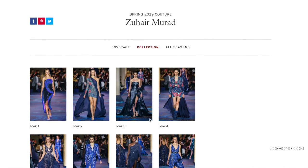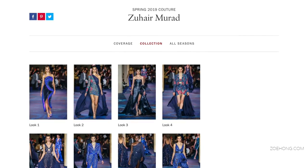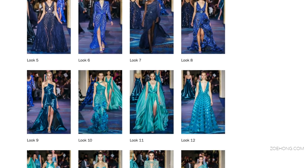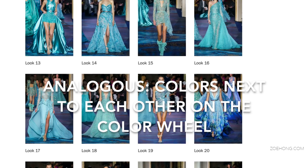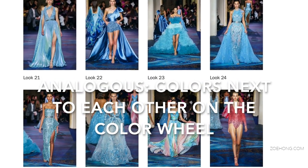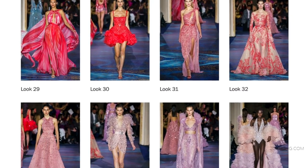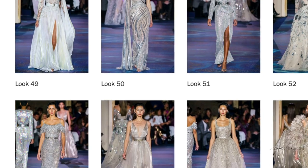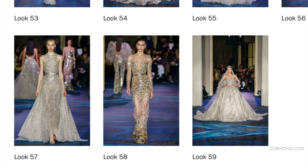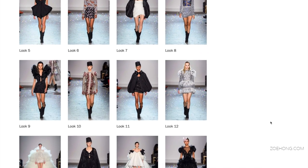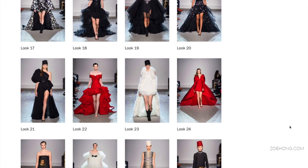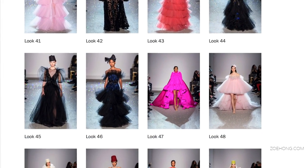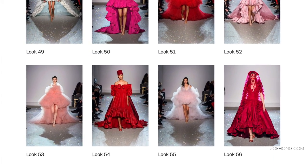I screen-grabbed these from Vogue.com. The spring 2019 couture collection from Zuhair Murad uses a beautiful analogous color scheme — neighboring colors on the color wheel — with blue-green, blue, blue-violet, violet, and red-violet. Some colors are pastel versions, some are really bright and saturated, but it is an analogous color scheme. Giambattista Valli also uses an analogous color scheme with a lot of black and white, plus a lot of red and red-violet which translates to beautiful bright pinks.